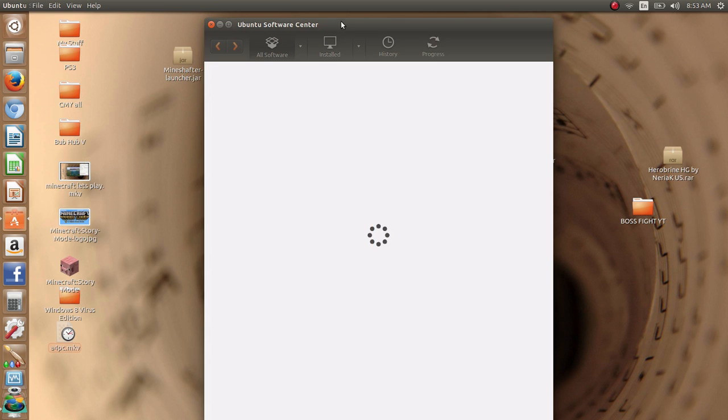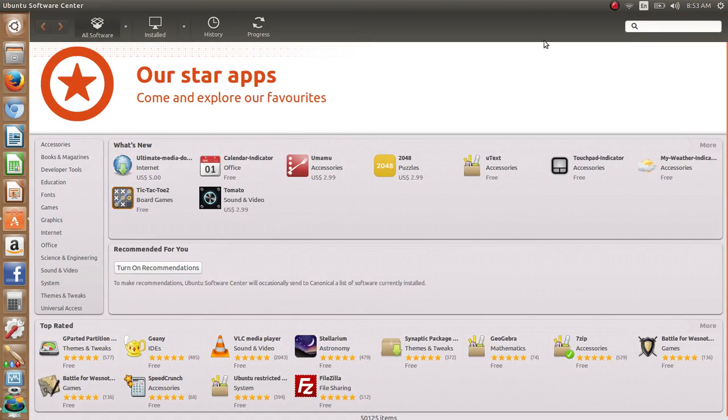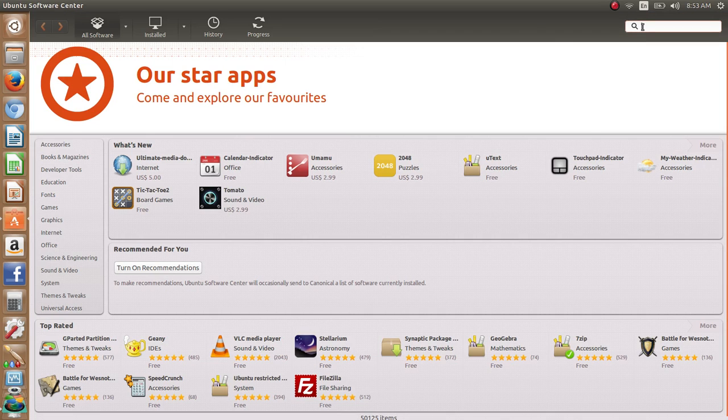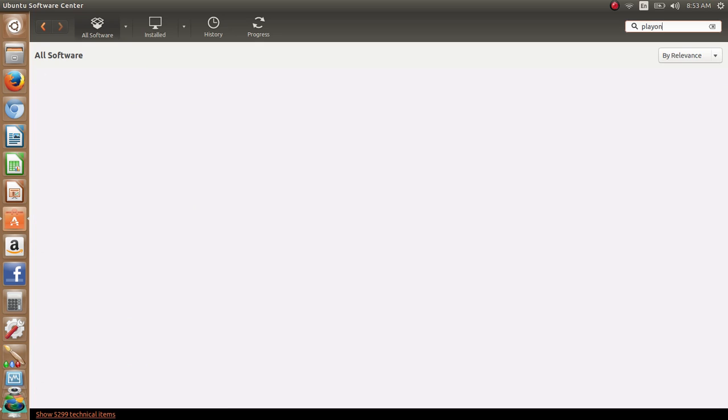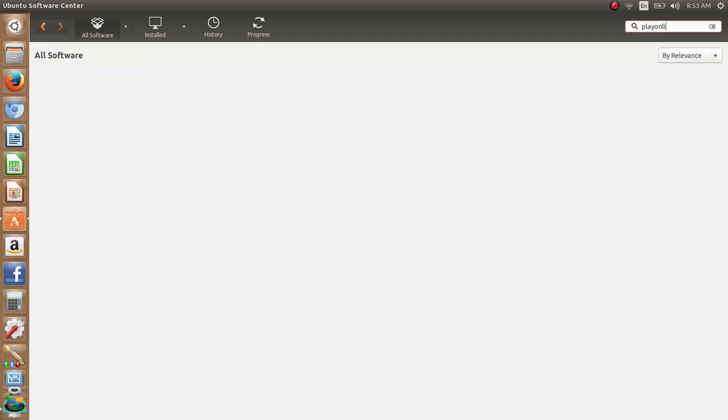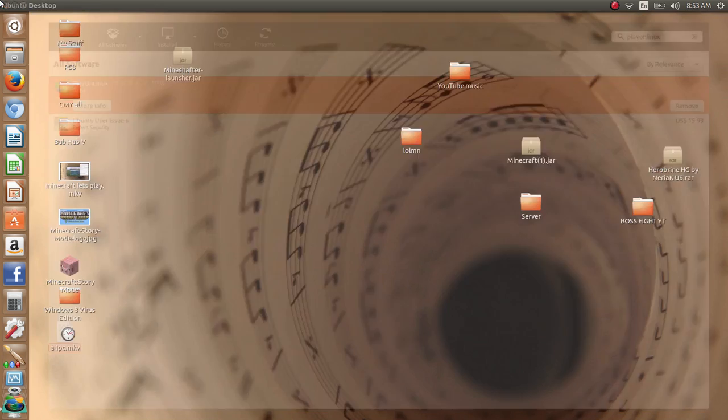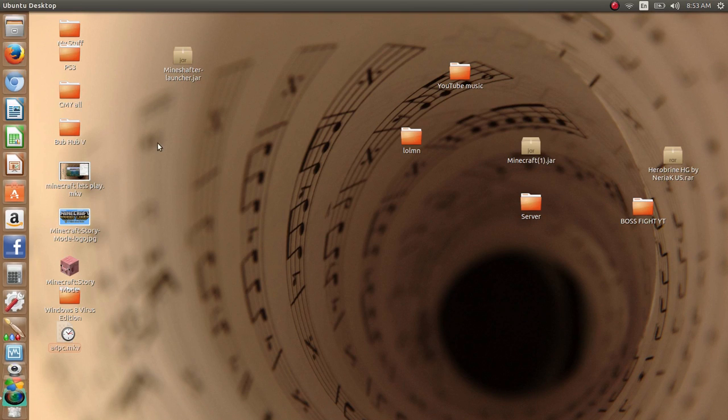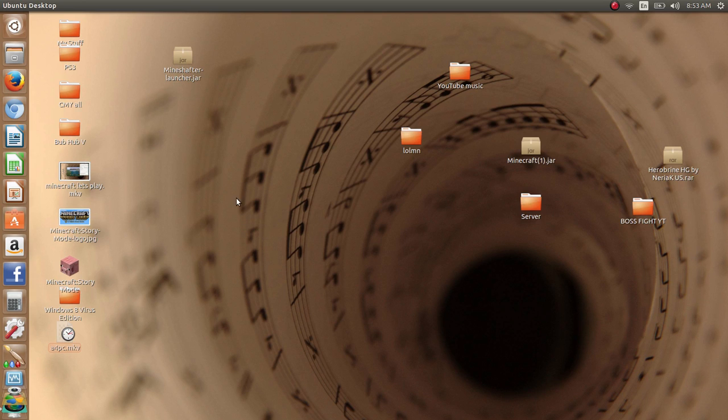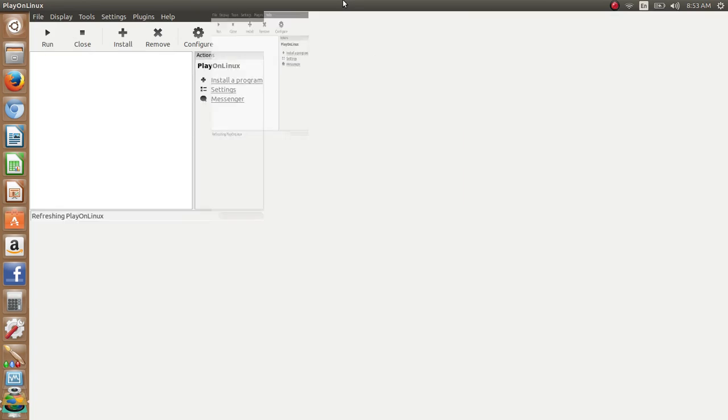Now once it opens, you want to search Play on Linux. Even though it says game, it's not a game. Now once you did that, it might take a while to open after the first time, but when it opens, you'll see this screen.